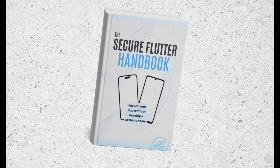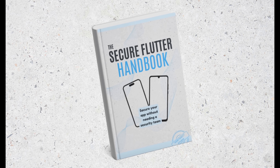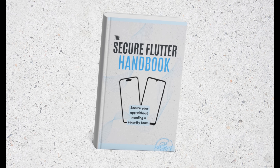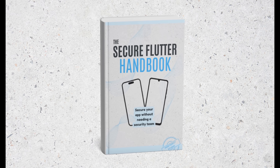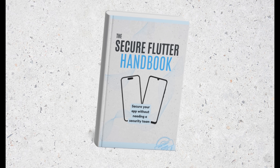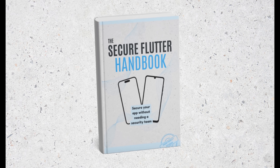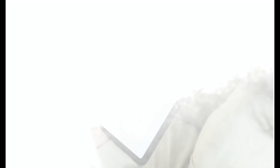That's why I put together something I call the Secure Flutter Handbook. It's more like a pocket-sized security team you can carry with you, ready to check or cancel out what's existing or missing from your app.